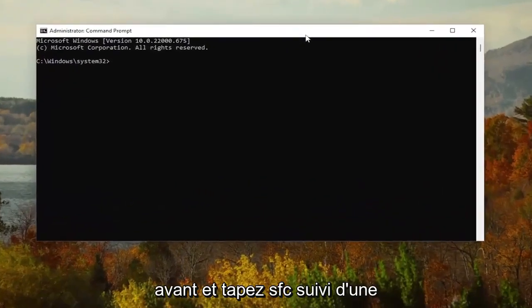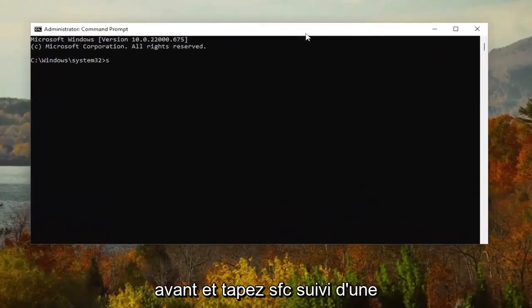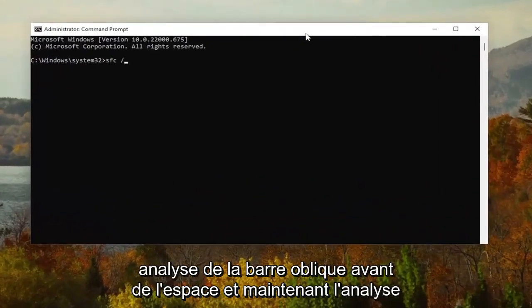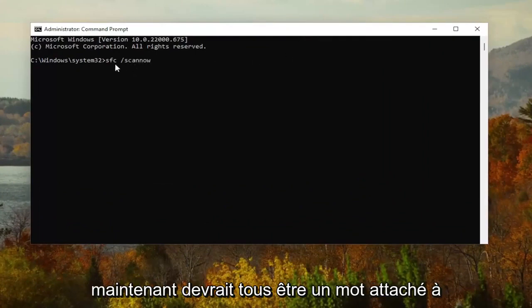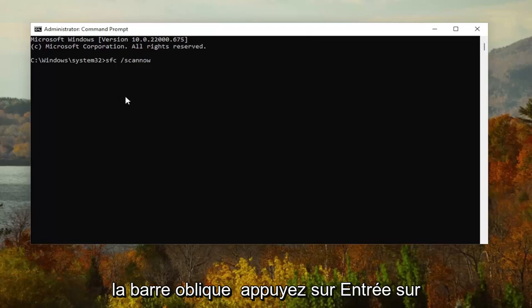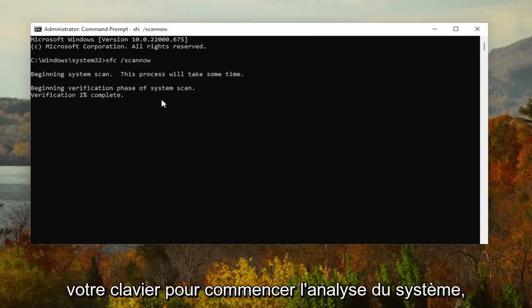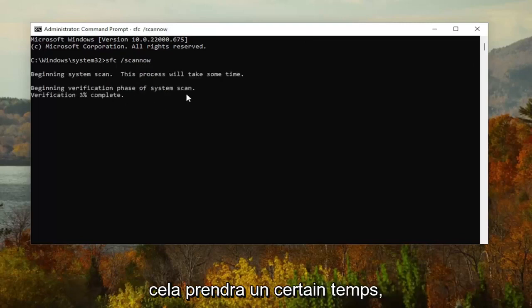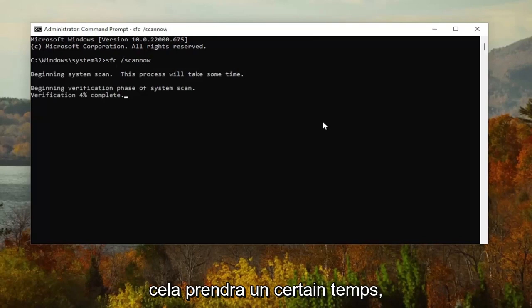And now I want you to type in SFC, followed by a space, forward slash, scan now. Scan now should all be one word attached to the forward slash out front. Hit Enter on your keyboard to begin the system scan. This will take some time to run, so please be patient.